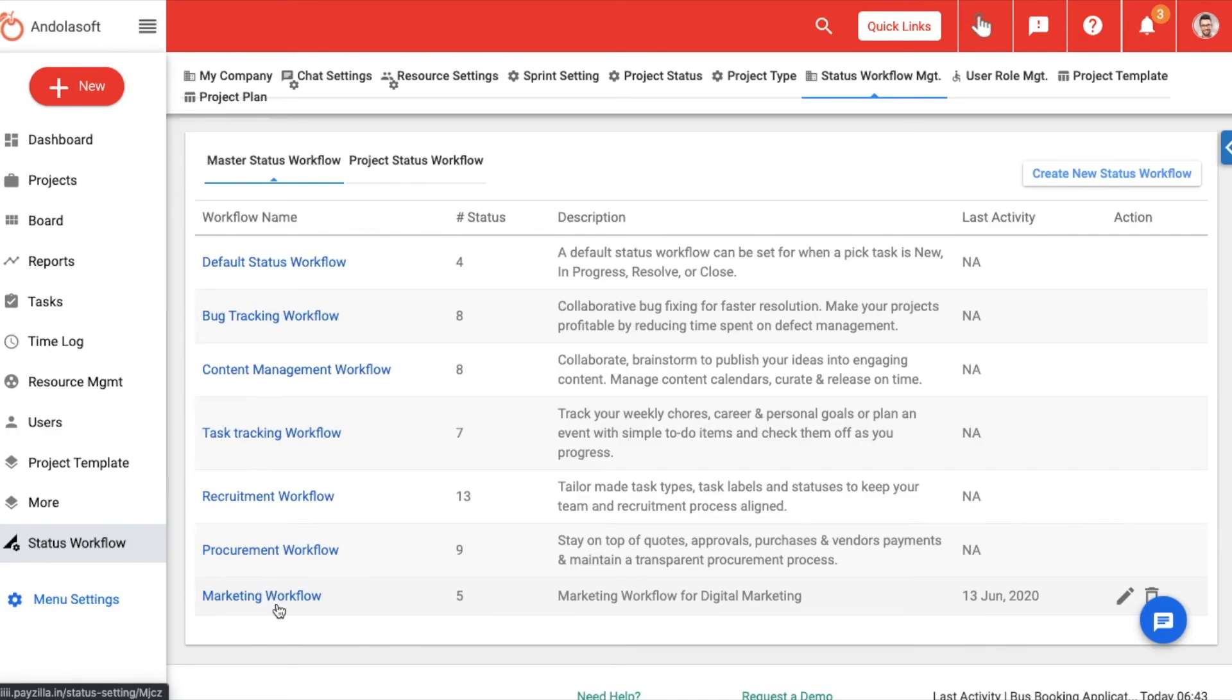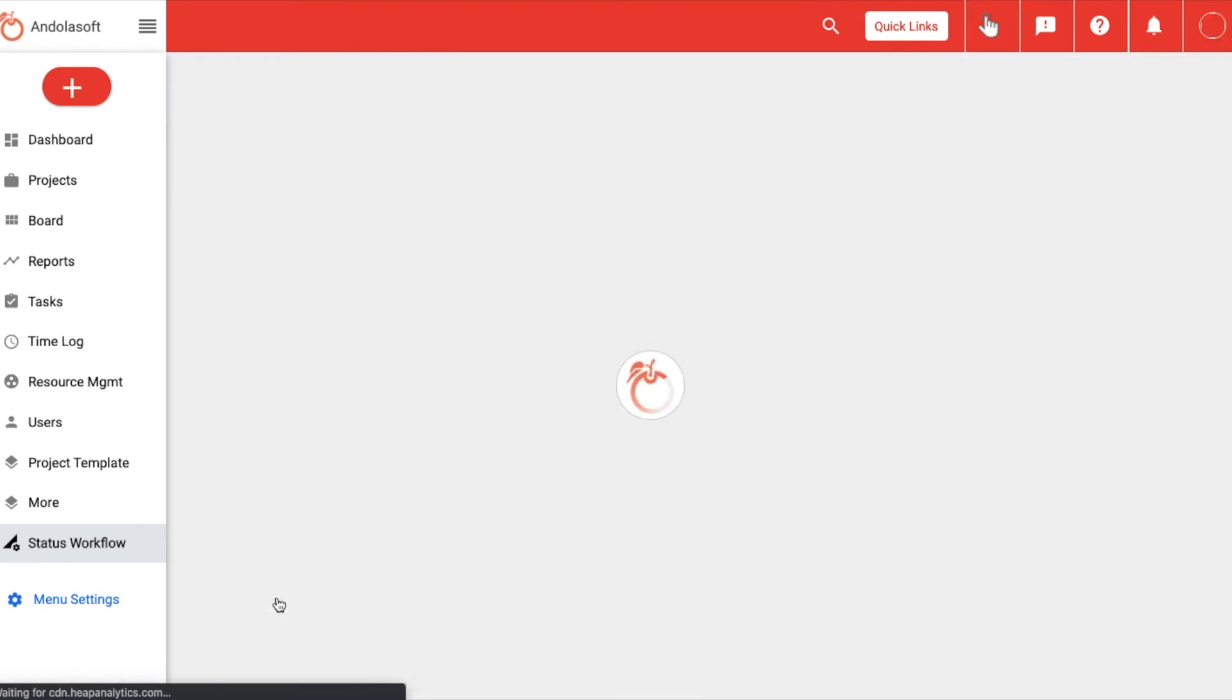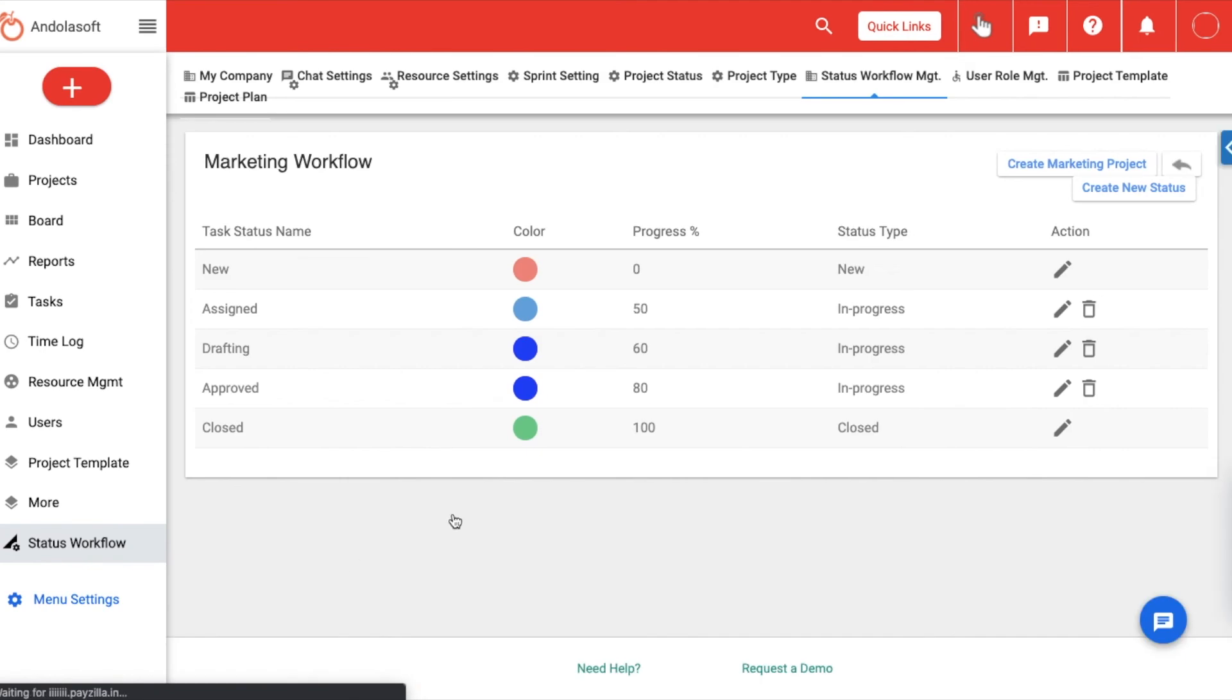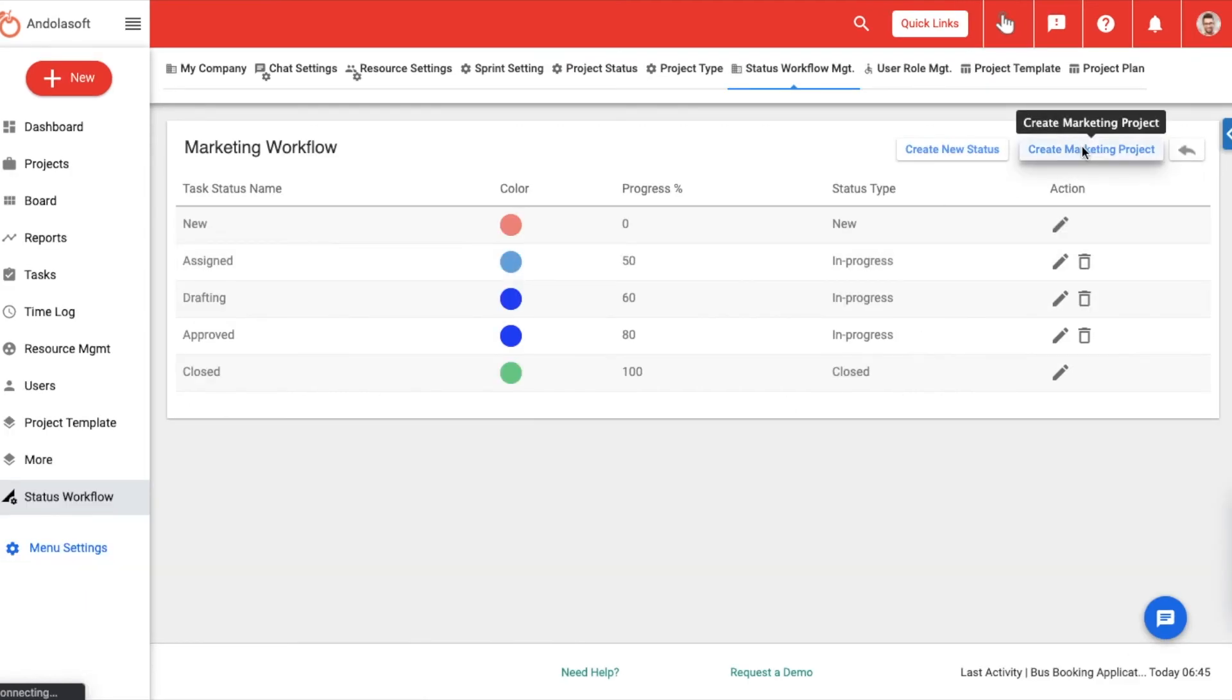So now you are done with your own workflow and ready to link it to a project just as we showed at the beginning of this video. Also, whenever you click on create project, you will see the workflows you created in the workflow drop-down on the create project form.